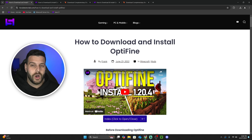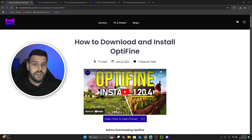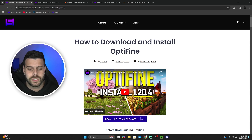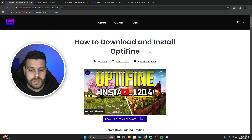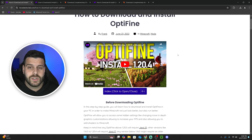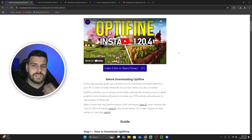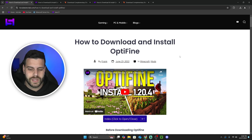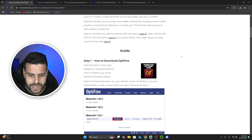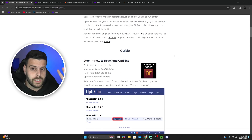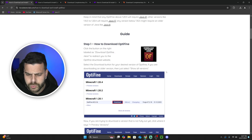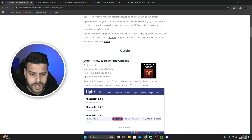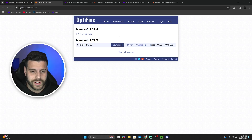If you haven't installed any shader loader yet, you're going to need one to run these shaders. I personally chose OptiFine for this video — not because it's better than Iris, but because it's a little bit faster to install. It's really up to you which one you prefer. If you want to download OptiFine, click on the link in the description that says OptiFine — it's probably the fourth link. Once there, you can read through the guide or scroll down to step one and click 'download OptiFine.'